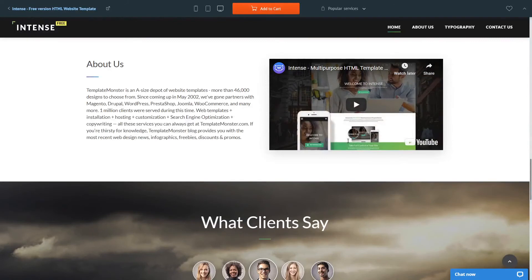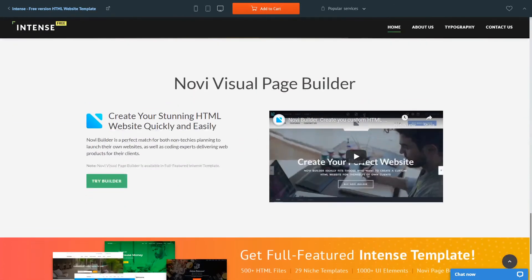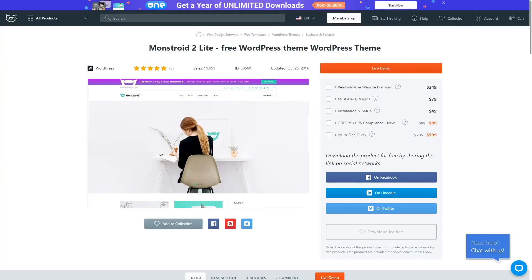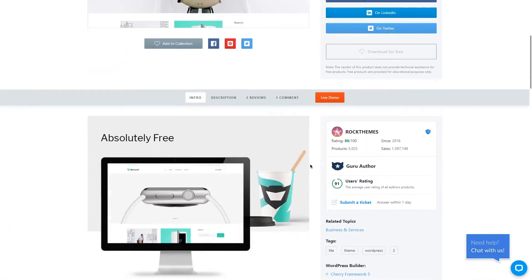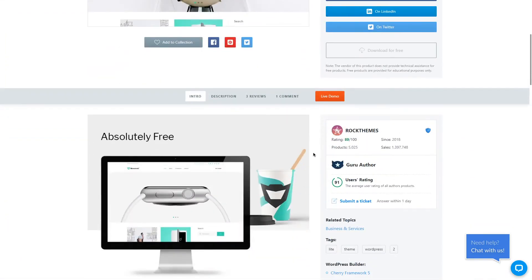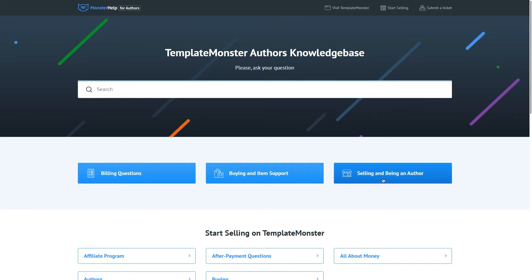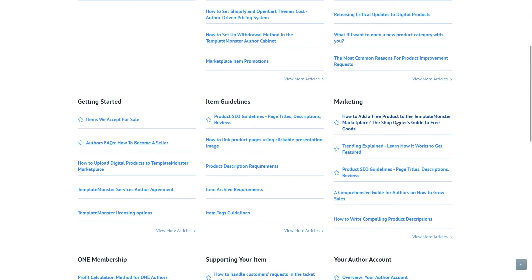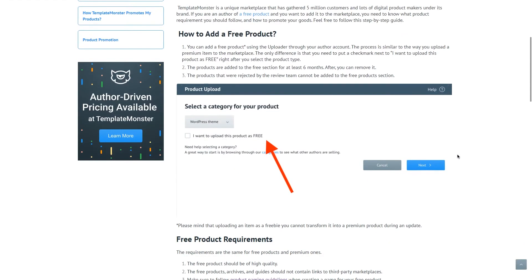Traditionally, all the requirements listed for the premium products also apply to the free ones as well. For further details on those requirements, please check out another tutorial on how to upload a product to Template Master Marketplace, or check out the link in the description down below, our help desk, where you can read more about uploading products and managing your author profile.